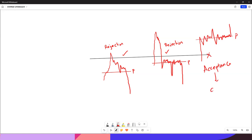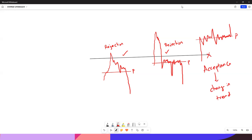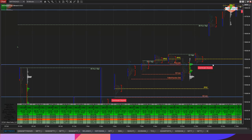Acceptance always brings change — a change in trend. On 15th November, we got a fair acceptance: price was able to accept above the single print zone, meaning there is a change in trend and a change in thinking. So we have to think about longs in the very short term.